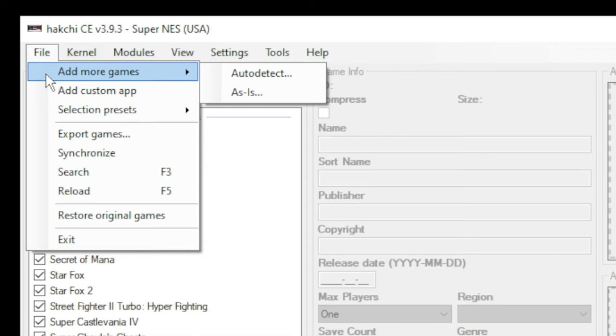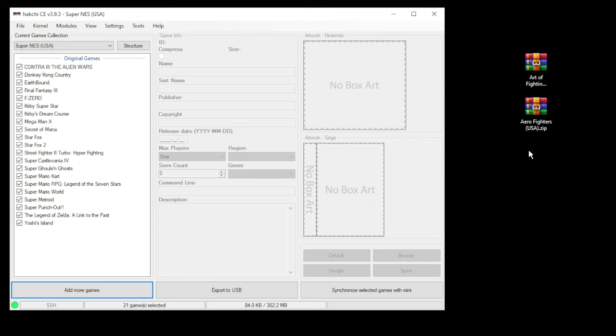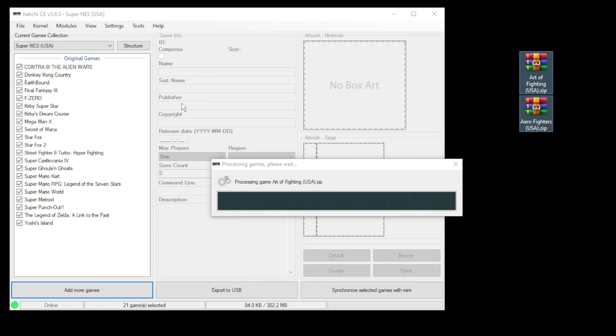Go to file, add more games, auto detect, and once again, navigate to that folder. Or you can use my preferred method of just dragging and dropping into the system itself.